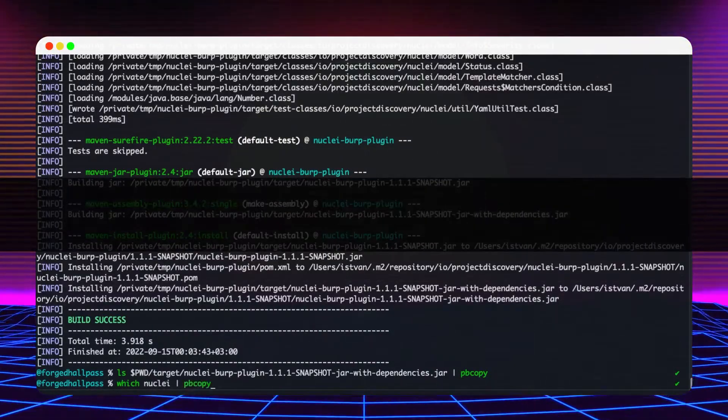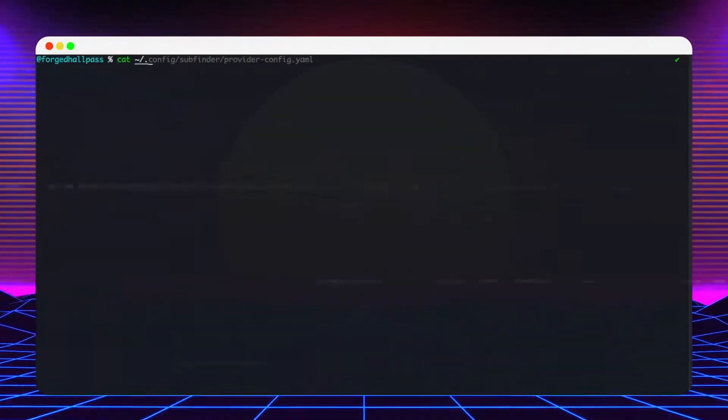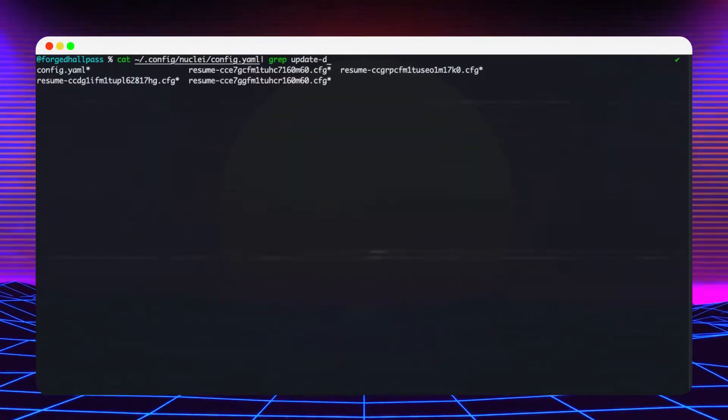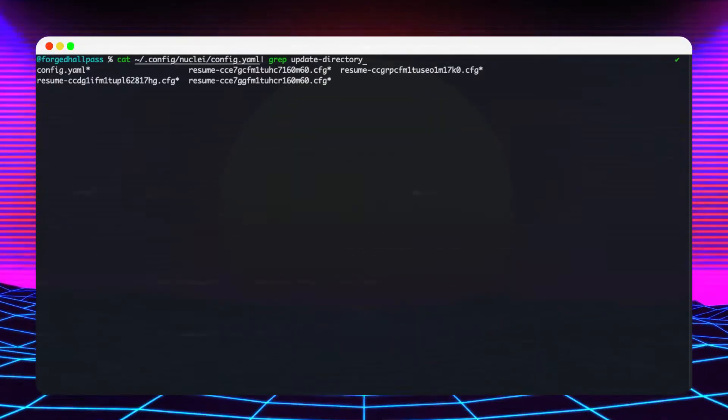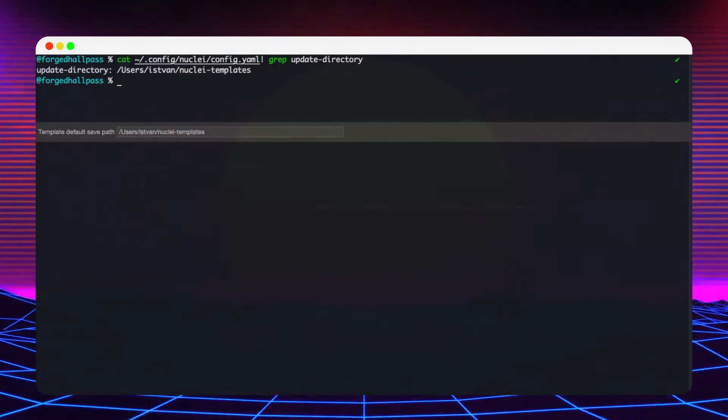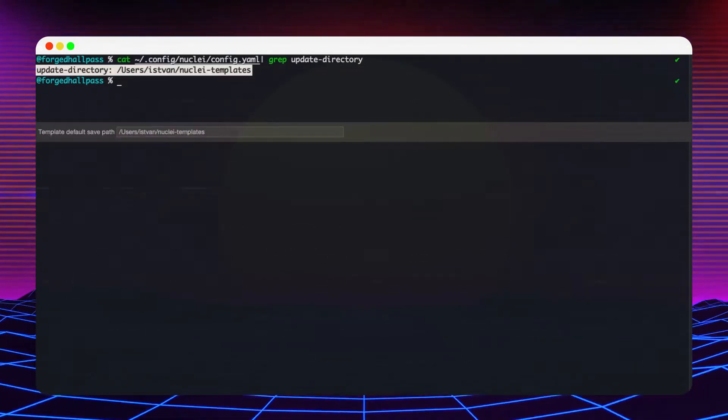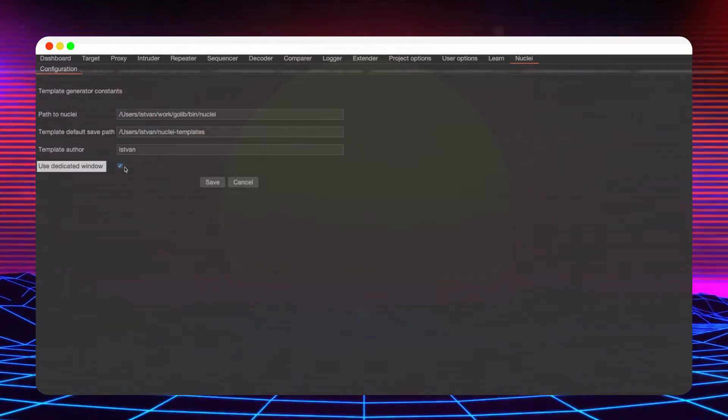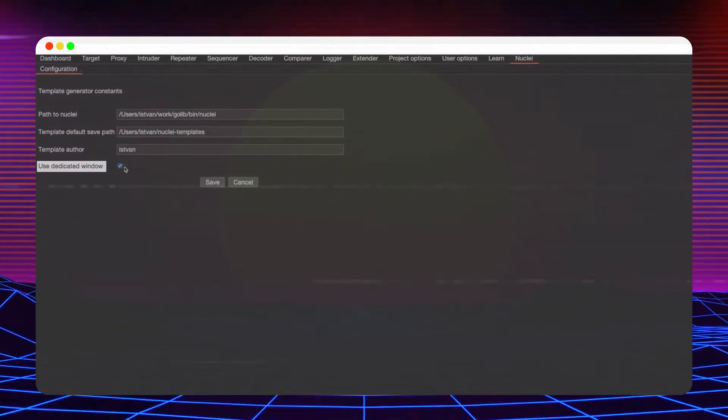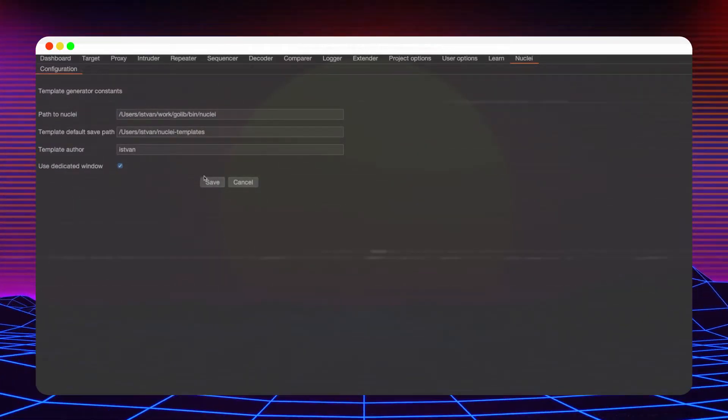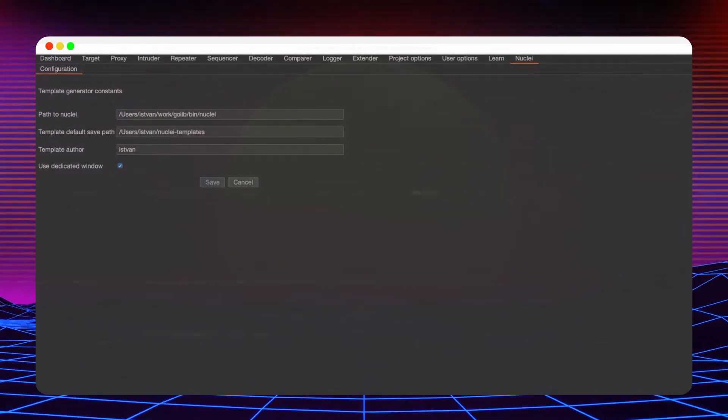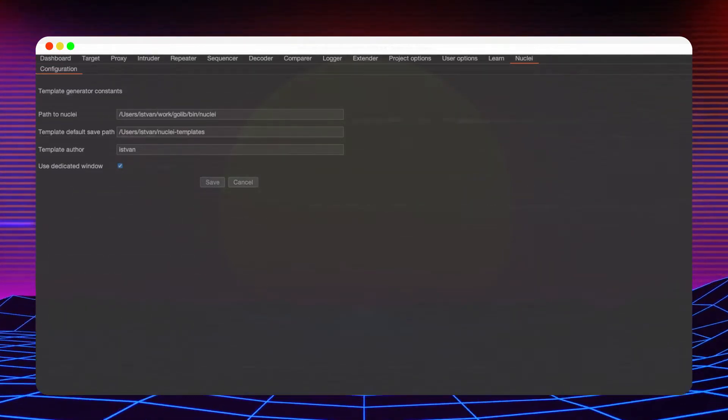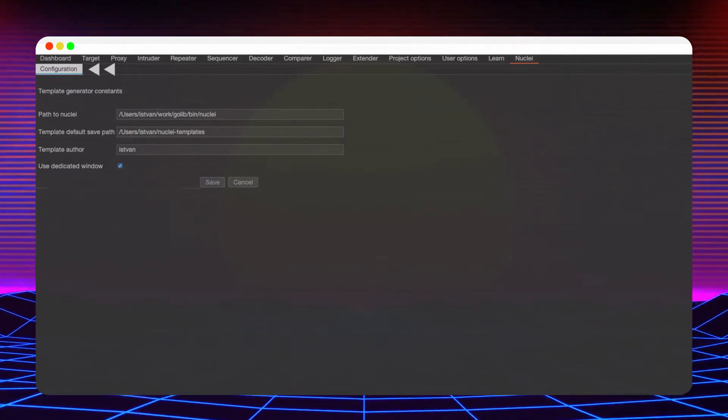The template save path is calculated based on the default Nuclei installation and the template author field is populated with the currently logged in username. The dedicated window checkbox controls whether the generated template should appear in a separate window at creation or next to the configuration tab.